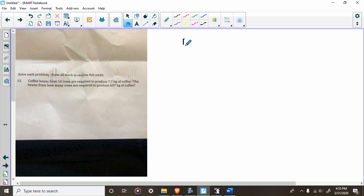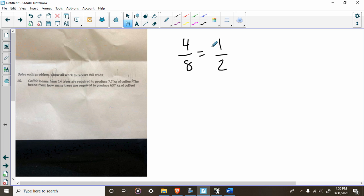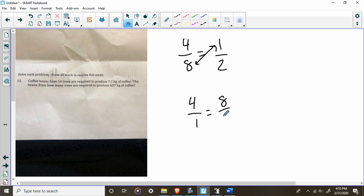Let's take two equivalent fractions: four-eighths is equivalent to one over two — that's a fact. So four-eighths equals one over two — that's a proportion. But here's the thing: if I take the top of one side and switch it with the bottom of another, the statement is still true. So I can switch that one and that eight: four over one equals eight over two. That's true — four divided by one is four, and eight divided by two is four as well.